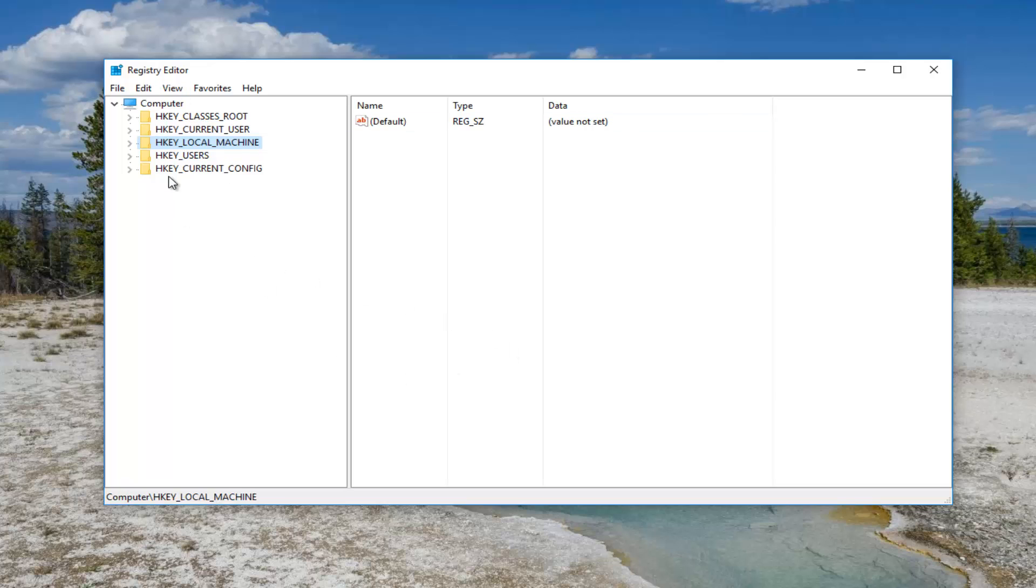Now on the left side there should be something that says HKEY_LOCAL_MACHINE. You want to expand this view by either double clicking on the HKEY_LOCAL_MACHINE folder or left clicking on the little arrow next to it, whichever you prefer.